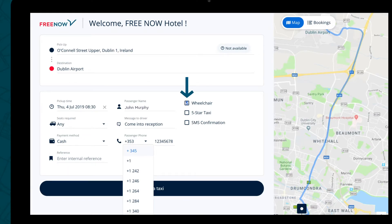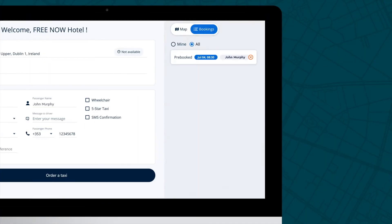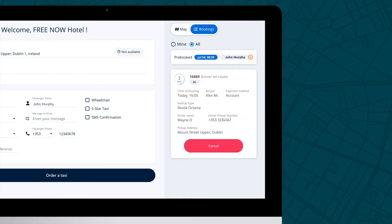Should you require a wheelchair accessible vehicle, make sure to tick the box that says wheelchair on the right-hand side. To send the passenger an SMS when their car has arrived, tick SMS confirmation. Both instant and advanced bookings will be visible on the panel on the right. Instant bookings will show real-time updates from the minute they're made until they're completed. Advanced bookings will appear here, and the driver's details will be shown once they're on their way.